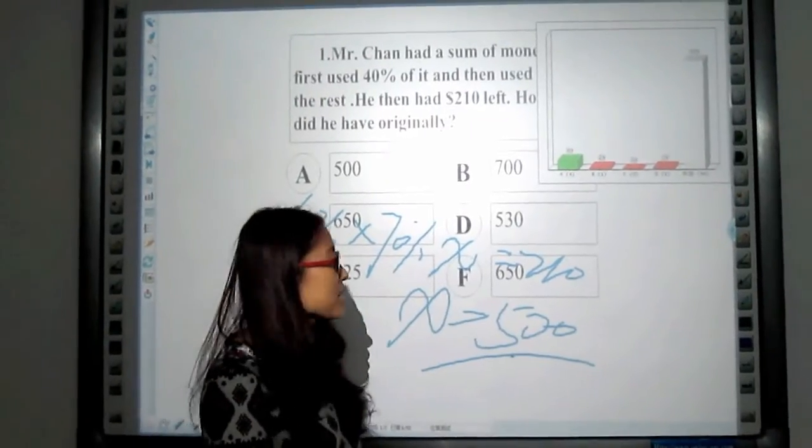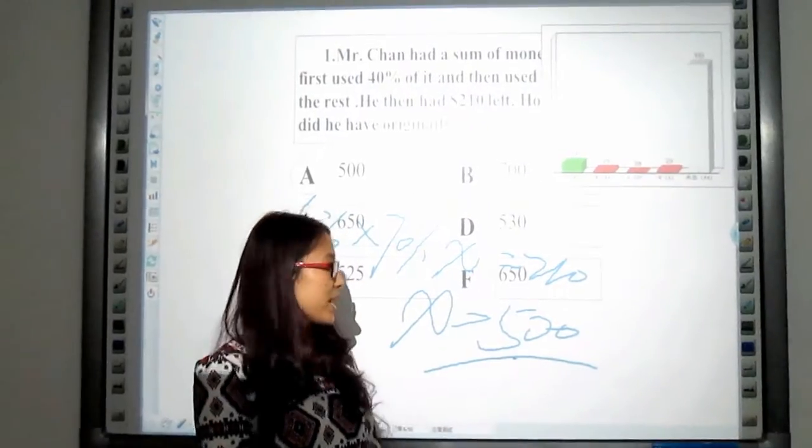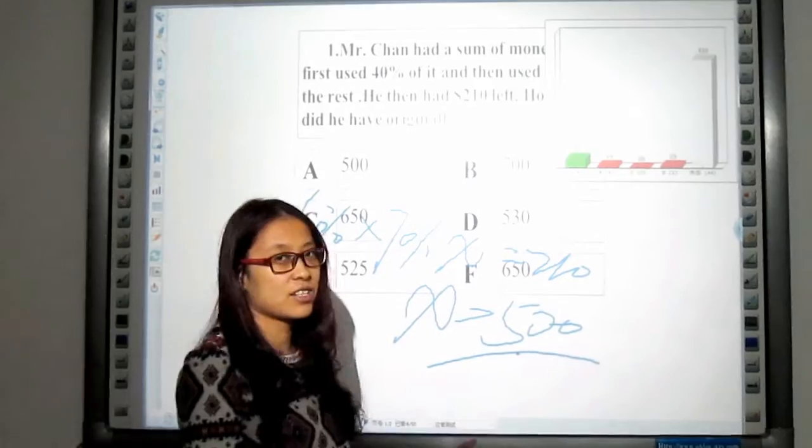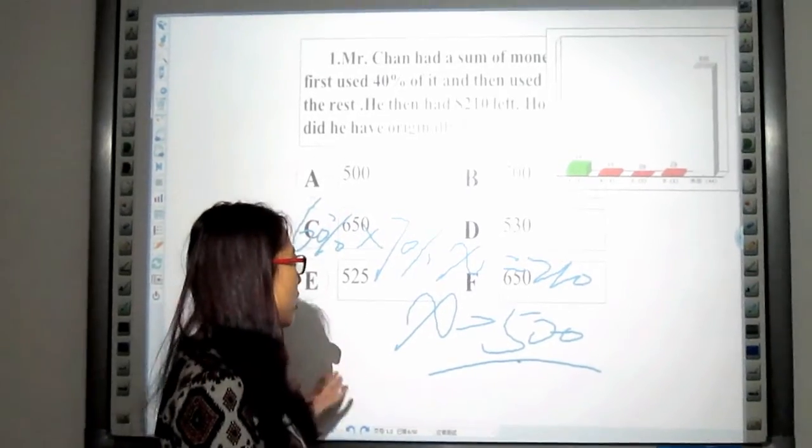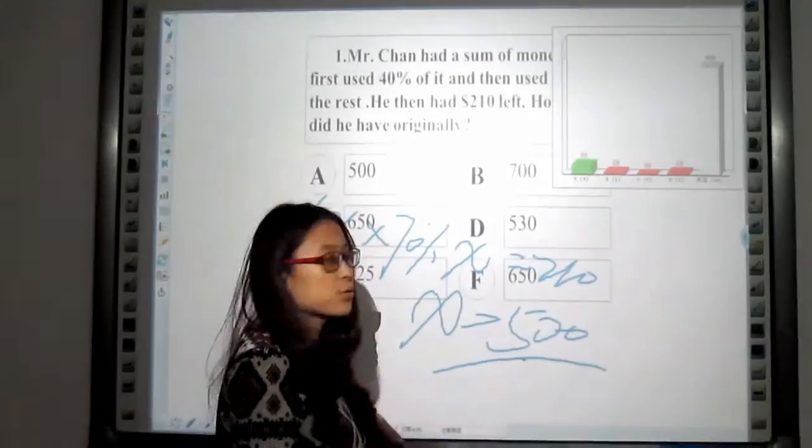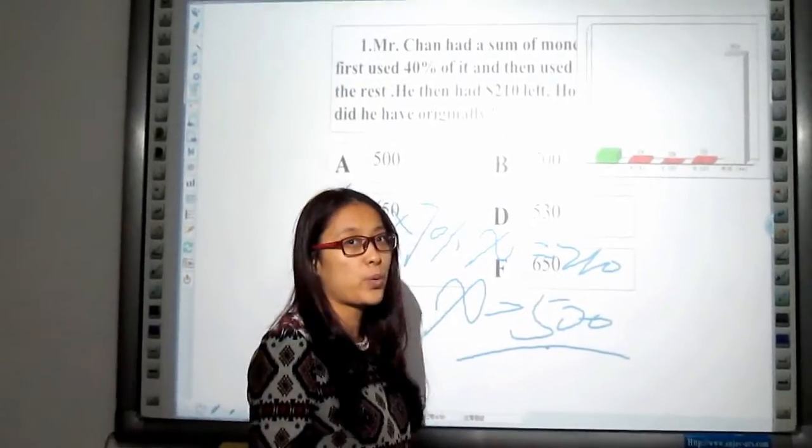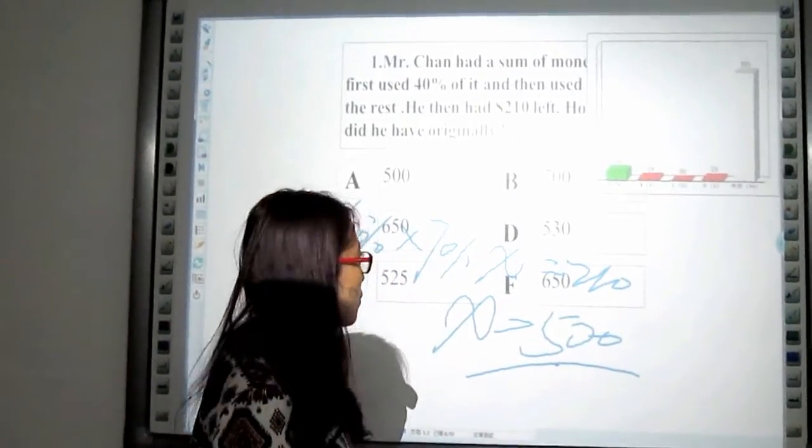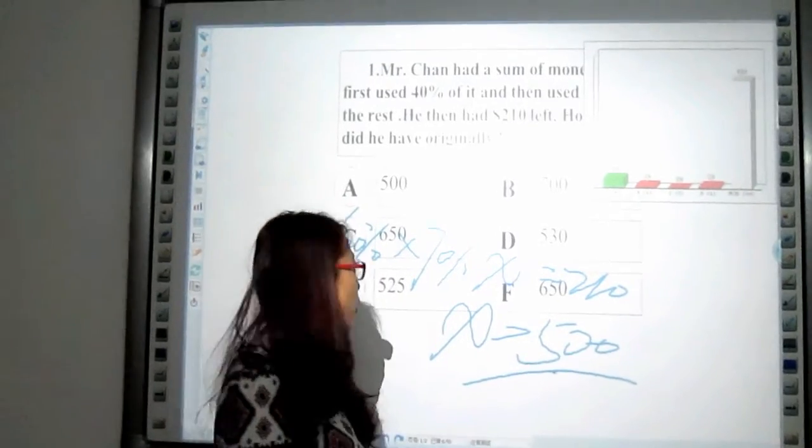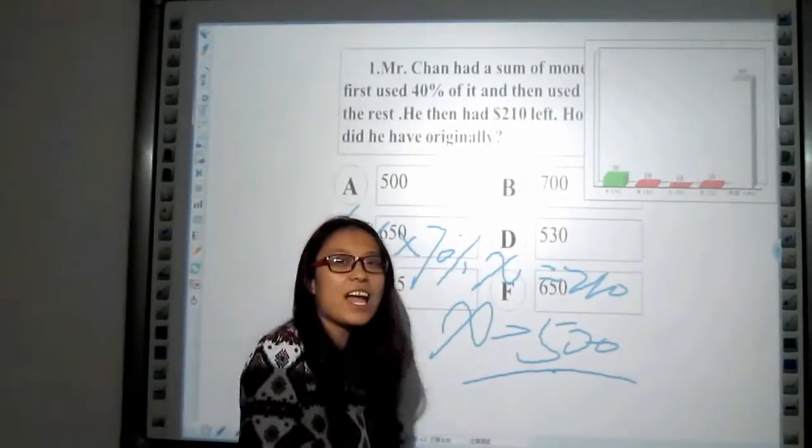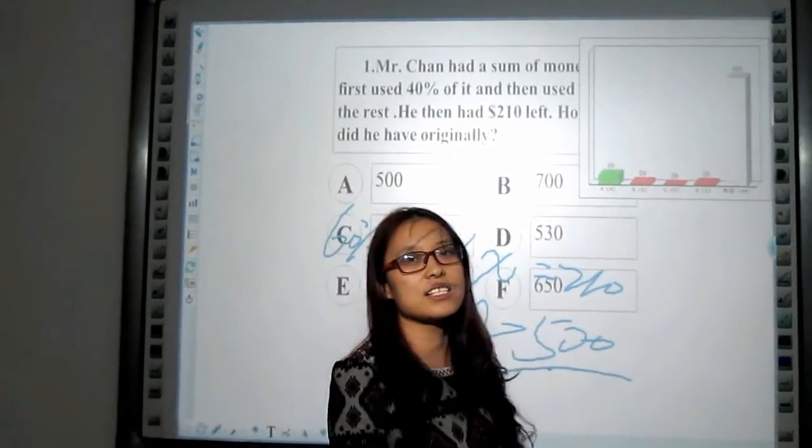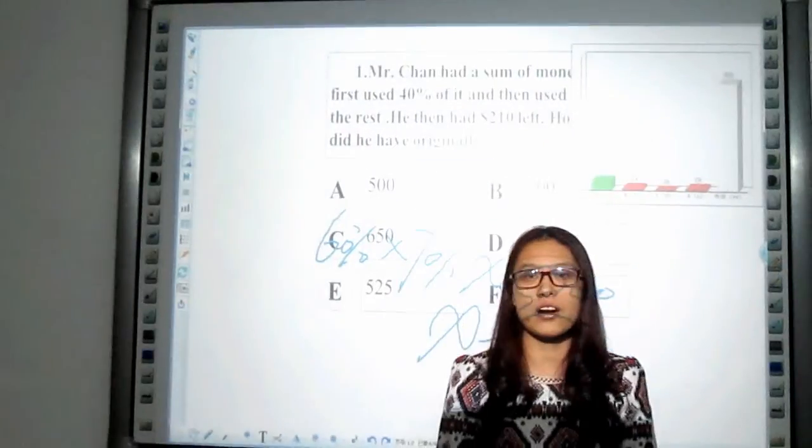Much convenient right, do not need to change to the whiteboard software as before. This is this part.